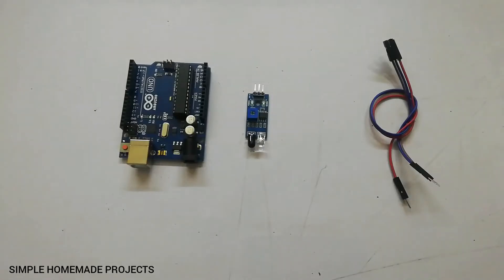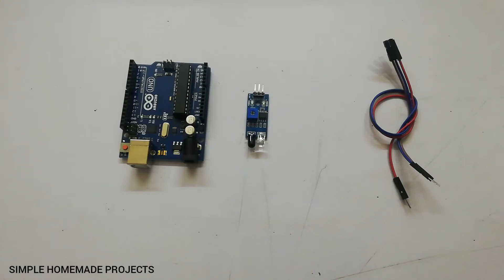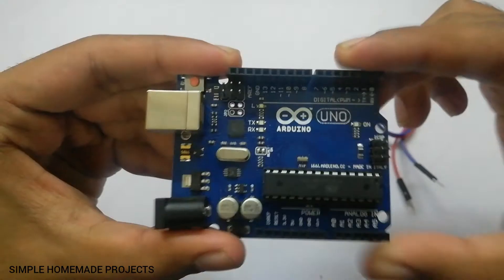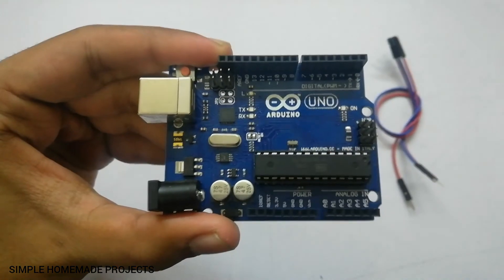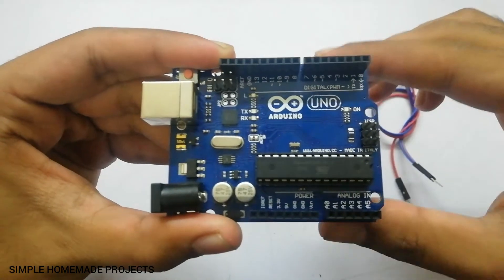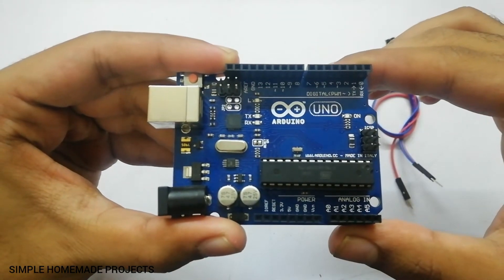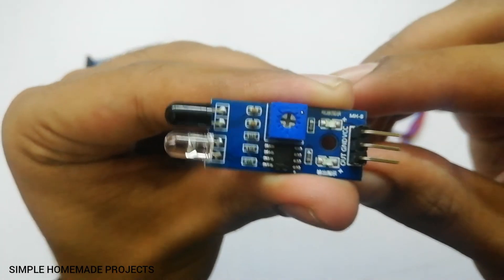Assalamualaikum friends, welcome to Simple Homemade Projects. In this video I am going to show you how you can use an Arduino Uno with an infrared sensor module. First of all, you will need an Arduino and infrared sensor module and three male to female jumper wires.